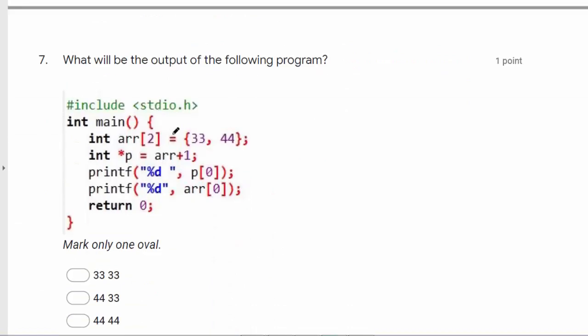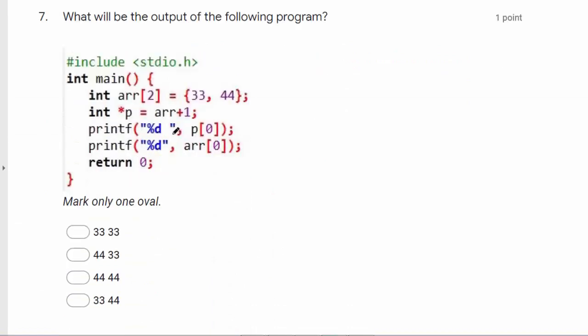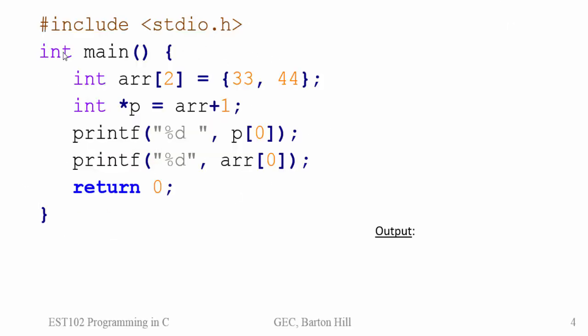Then next question is what will be the output of the following program. So you will see this program in detail. So this is our program.